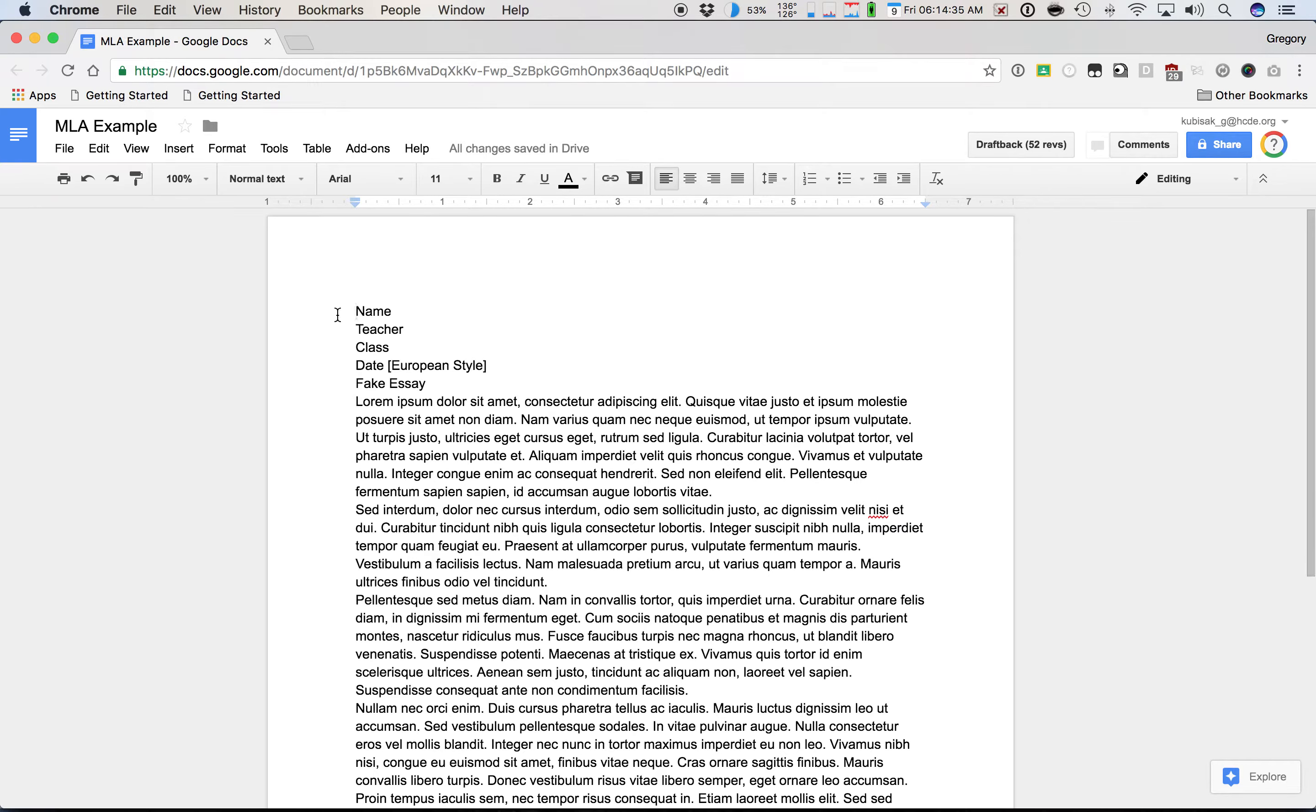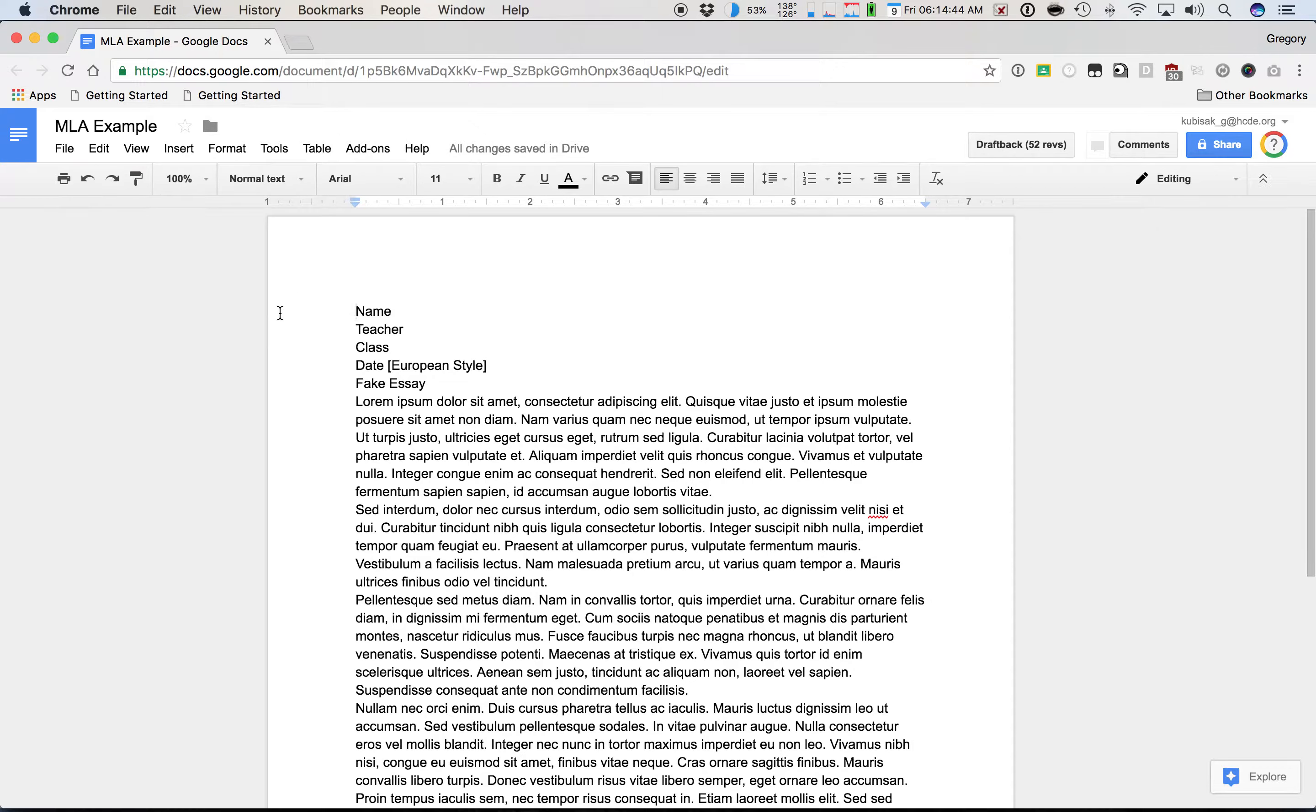Hey students, this is Mr. Kubisak. I wanted to create a short video here for you to go over how to set up your essays in the MLA format. This is purely page formatting that we're going to talk about here today.